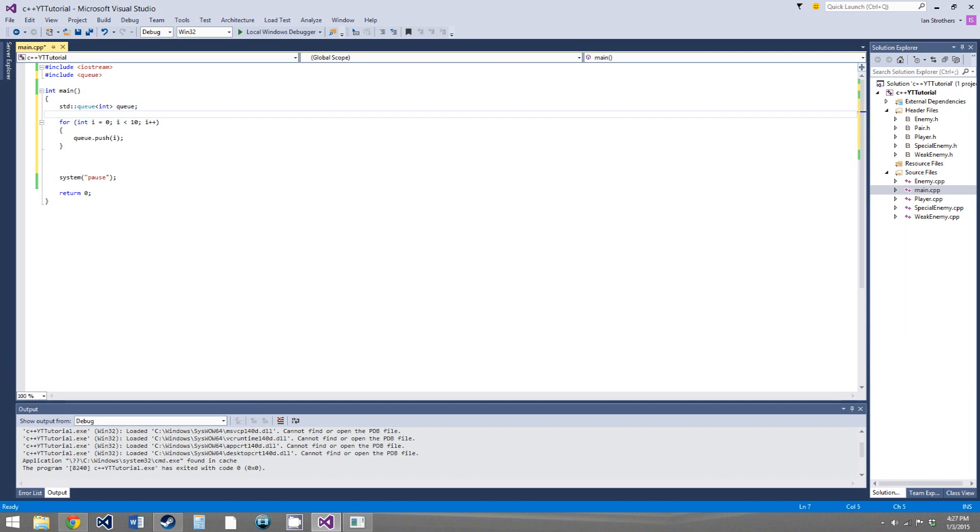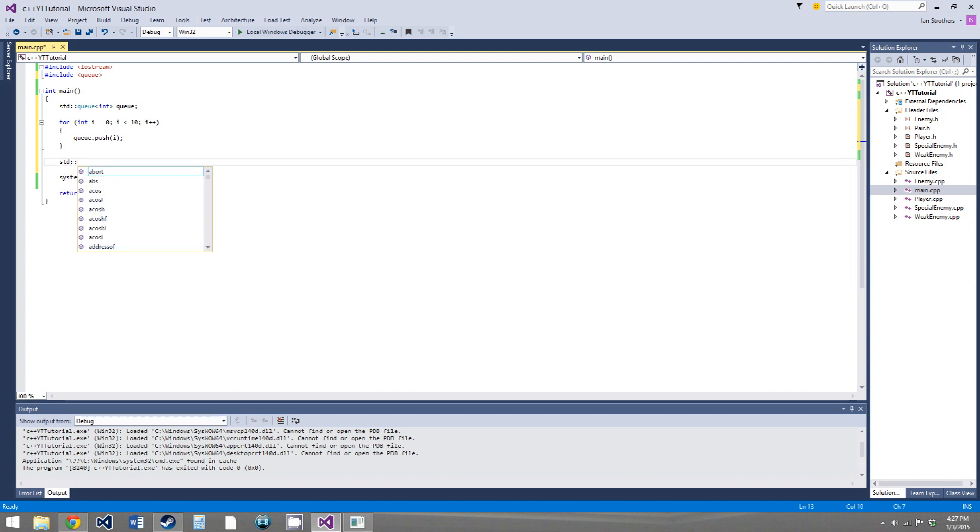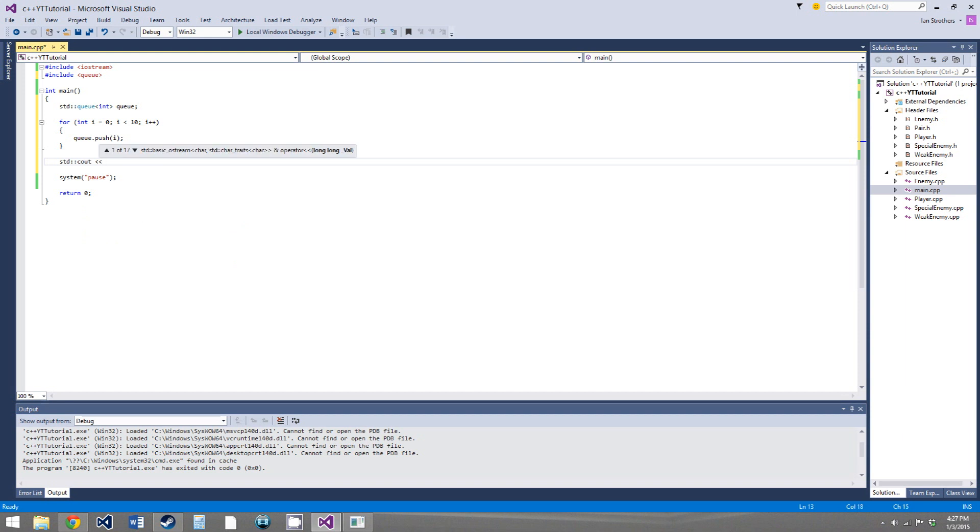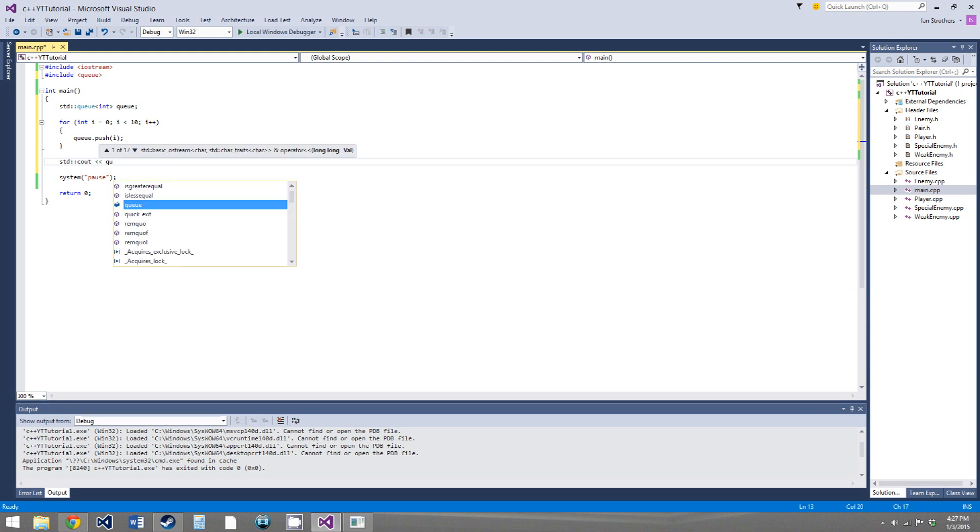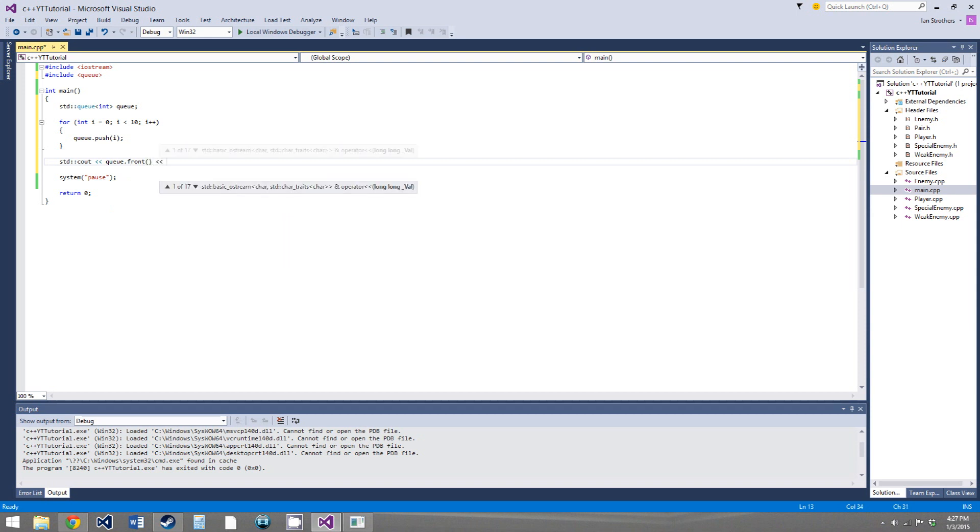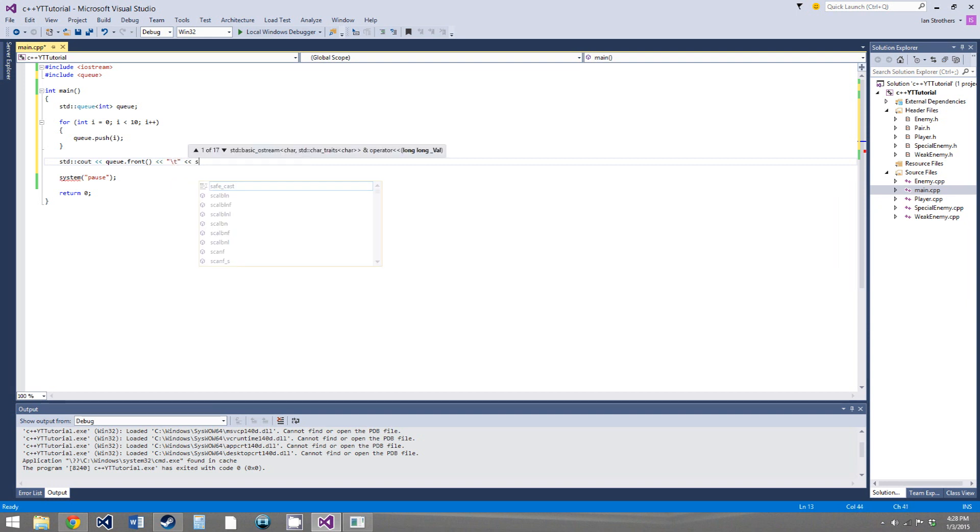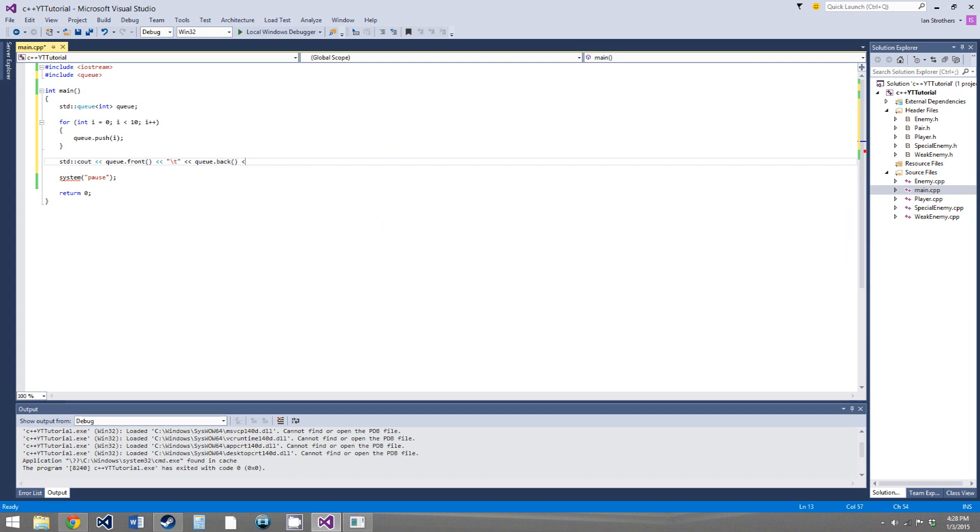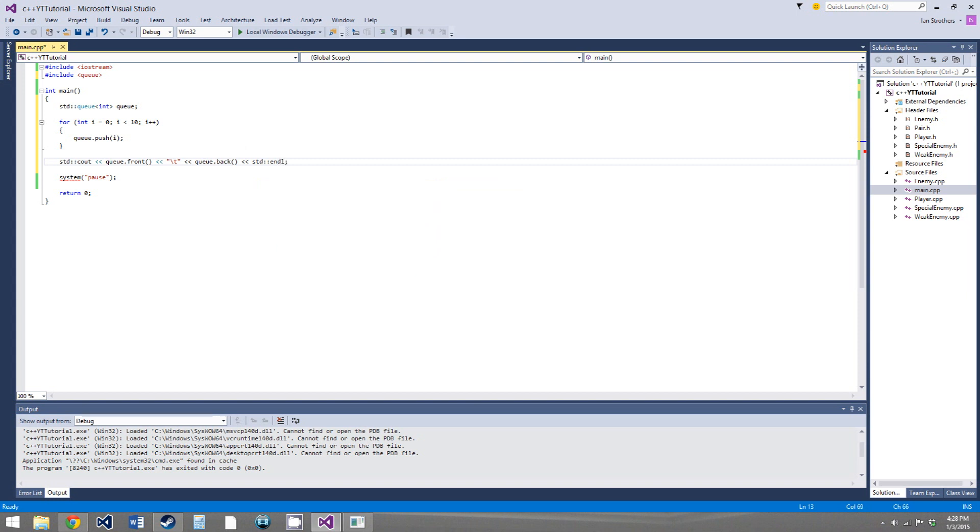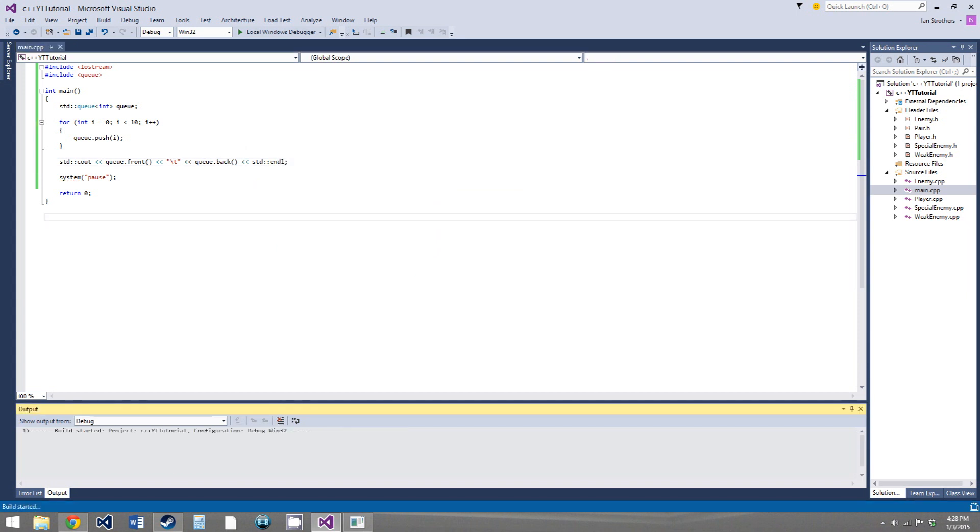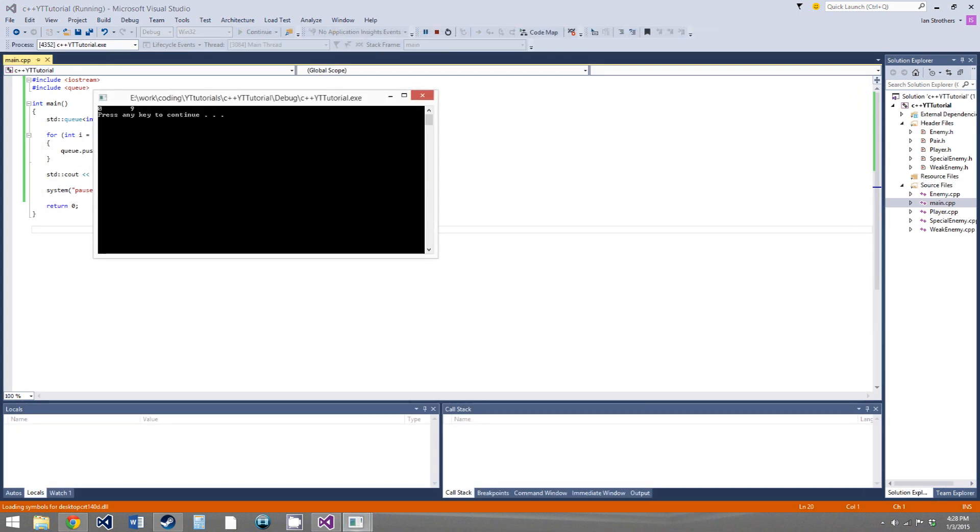So it's at the back of the line, so we can access it, but we can't pop it out. So let's show this, we'll say standard cout, and we'll say queue.front. So this is the element at the front of the line, 0. And then we'll say backslash t, let's put a tab in, and then queue.back, and then endline. So now if we run this, we get 0 and then 9.